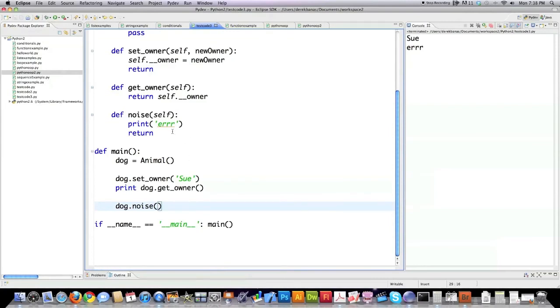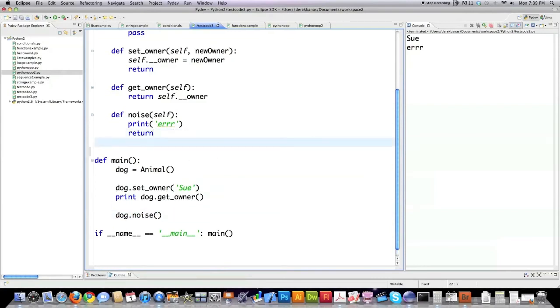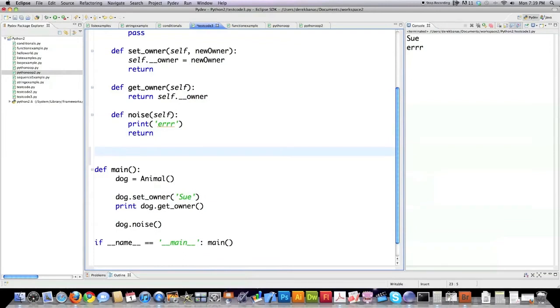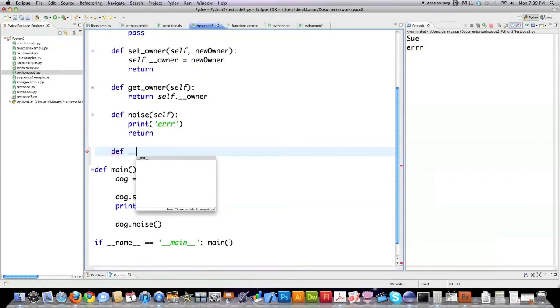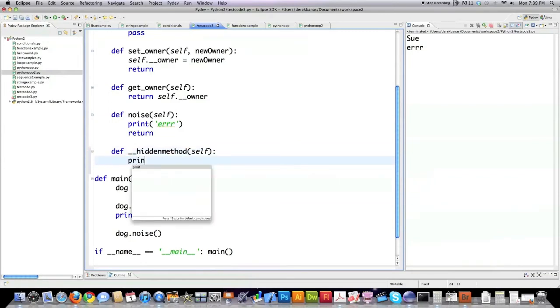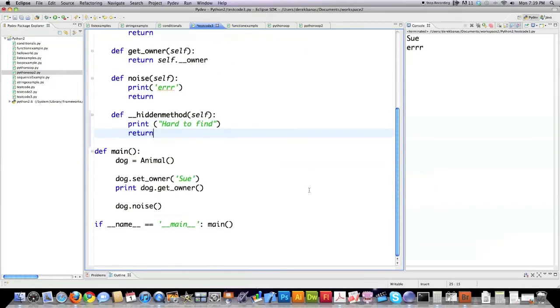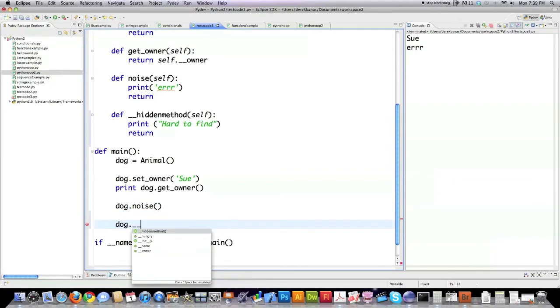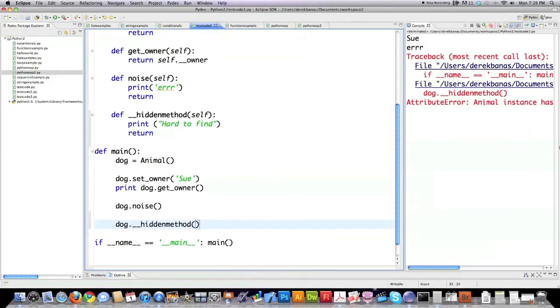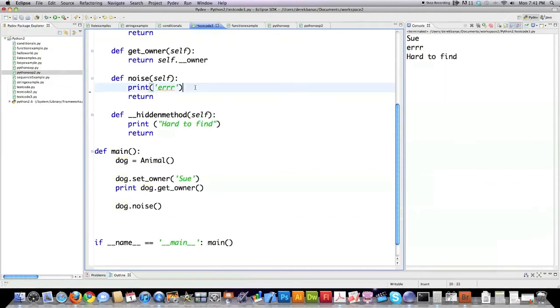I'm going to create a couple new different methods. Let's say I want to create a method that is also hidden. Real simple. Again, two underscores. And I'll just call this hidden method. Print Hard to Find. If you scroll down here and hit dog dot underscore hidden method. You can see again that I got another error. So there is a way to actually encapsulate these methods.